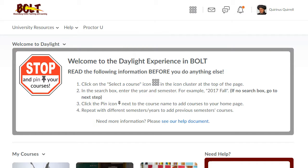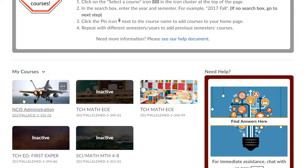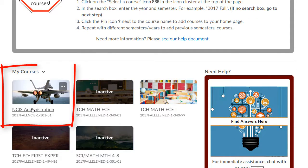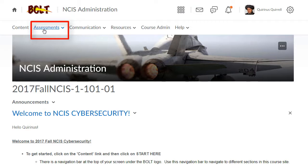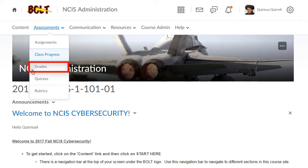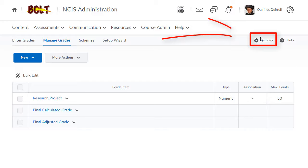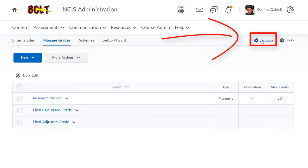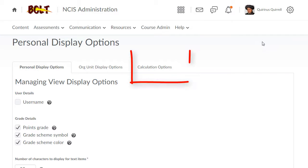To get started, go to the course, click Assessments, click Grades. Once in the Grades area, click Settings, then click Calculation Options.